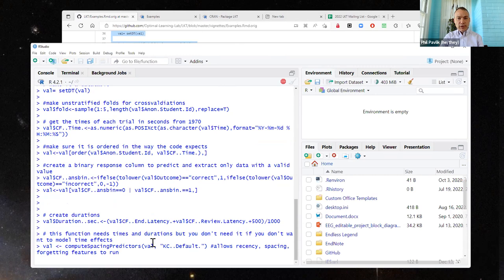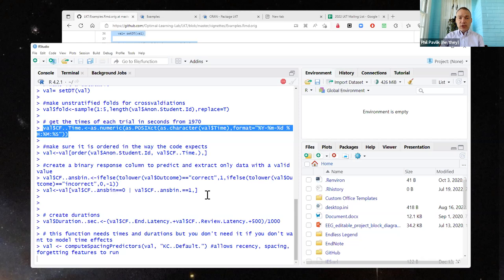If you try this on your own dataset and it doesn't run, it probably just means the column headers are a little off. We haven't made it a hundred percent flexible. For instance, you still need an anonymous student ID column, a duration column, and you may need a time column. I'm happy to help people with errors they're getting if it doesn't run on their dataset.